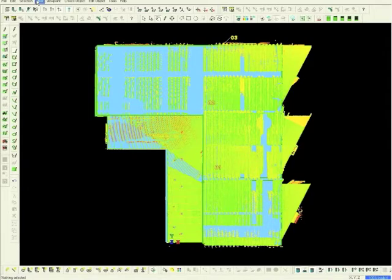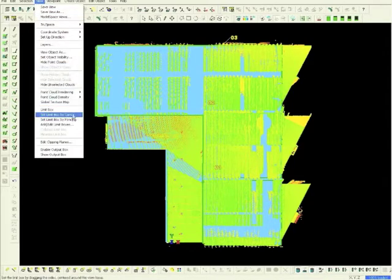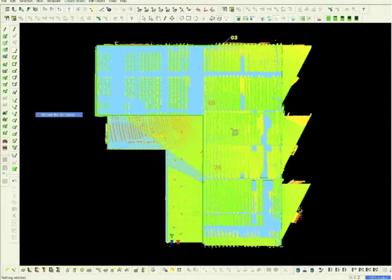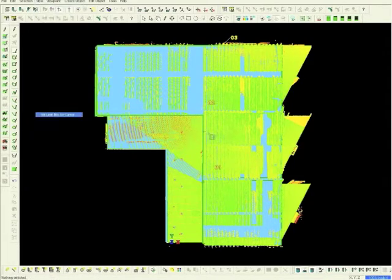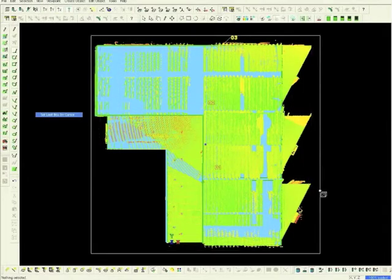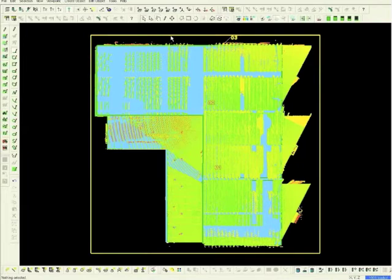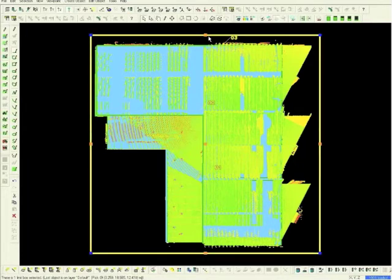Next, select View and toggle down to Set Limit Box by Cursor. Place the cursor in the middle of the model and expand the box. Use the orange grips to isolate the area.